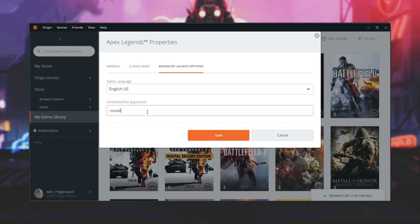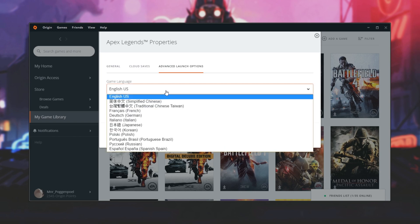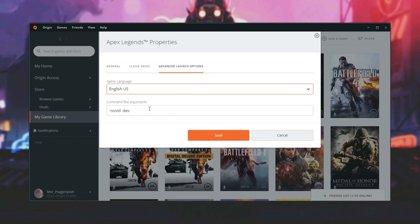What I did to fix this issue was adding another option here: hyphen dev. Now what exactly this does I'm not entirely sure, but apparently it enables the console in certain Source Engine games. How exactly this helps Apex Legends I'm not entirely sure, but with having these two launch options — no-vid and dev — clicking save...